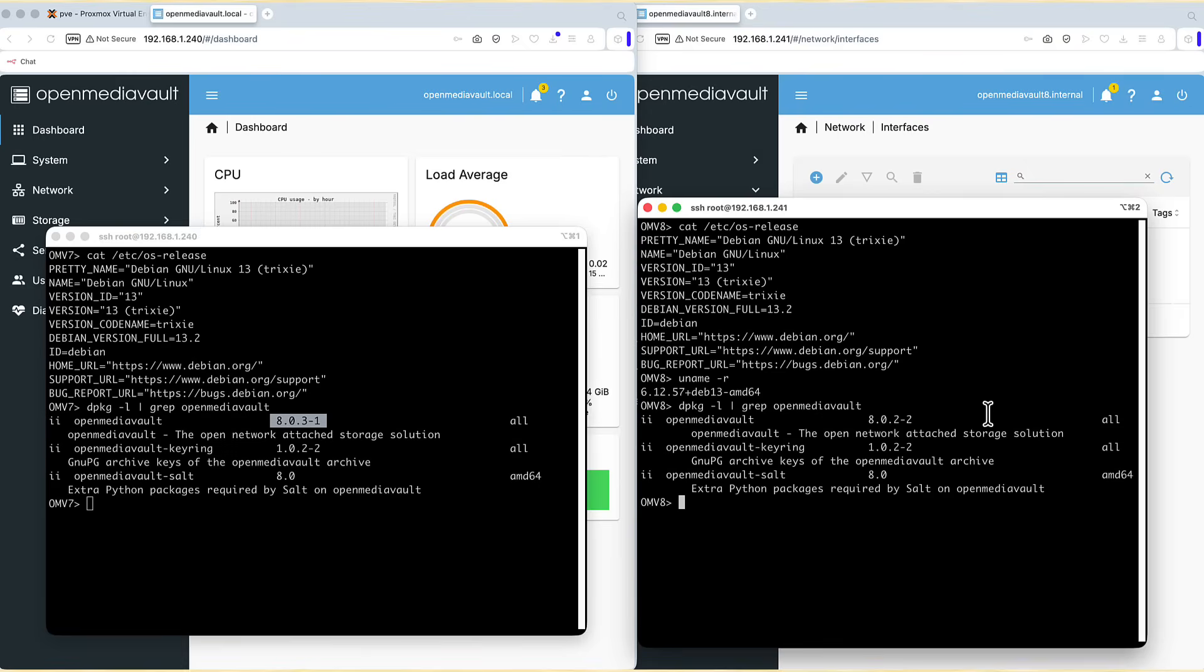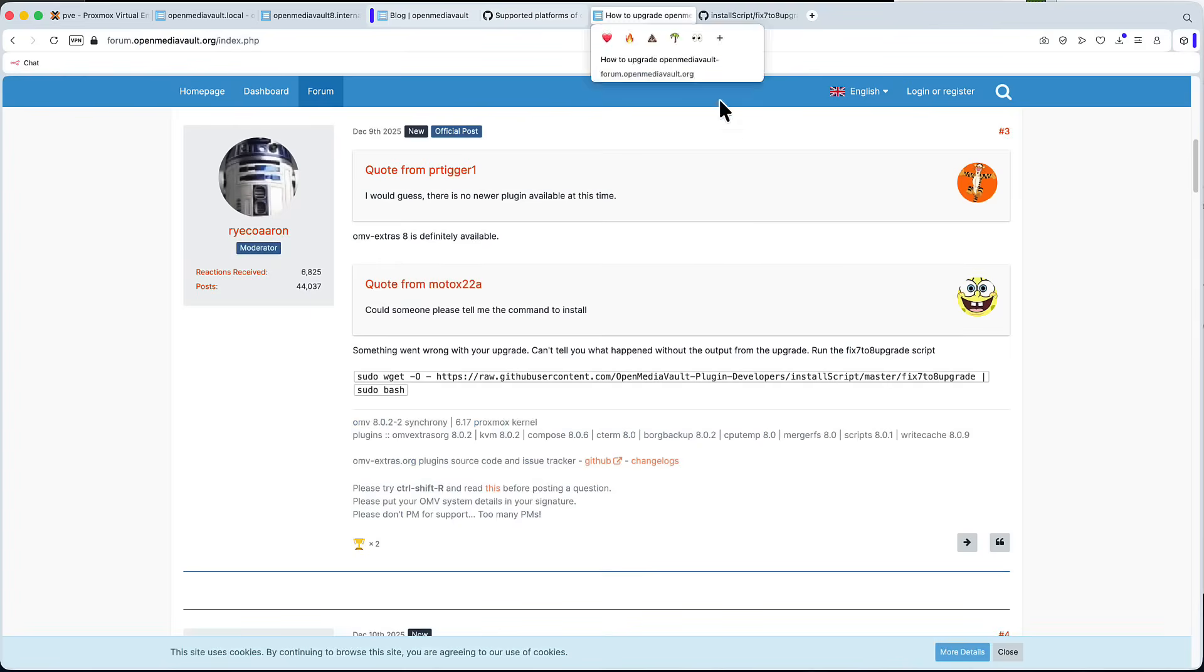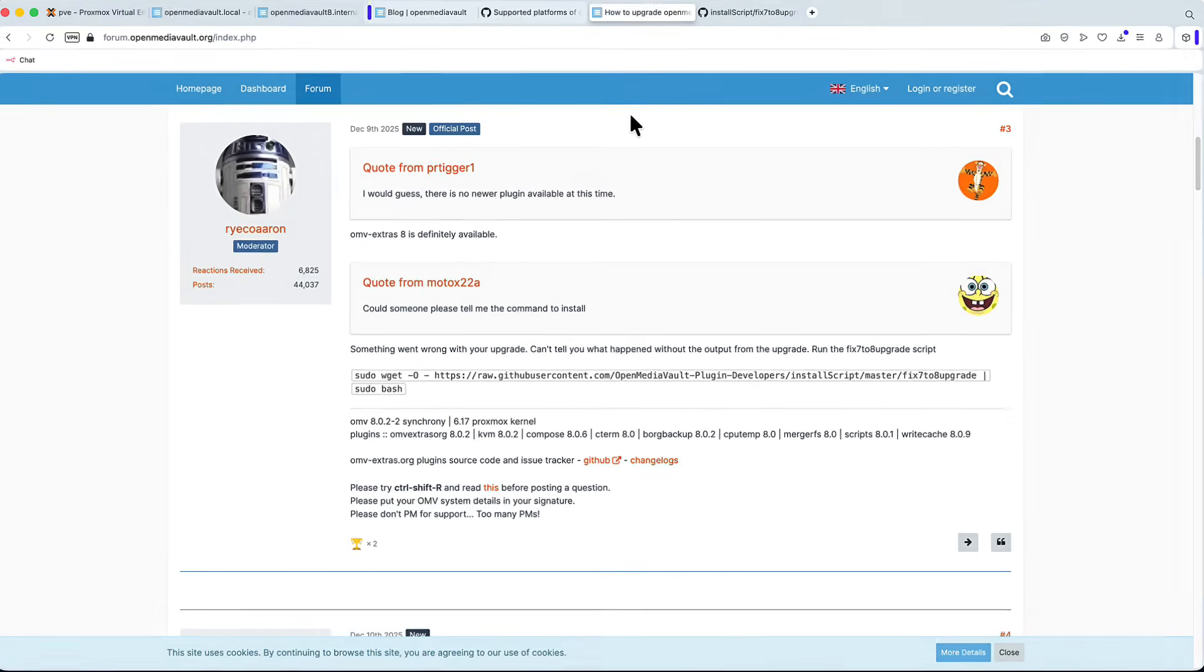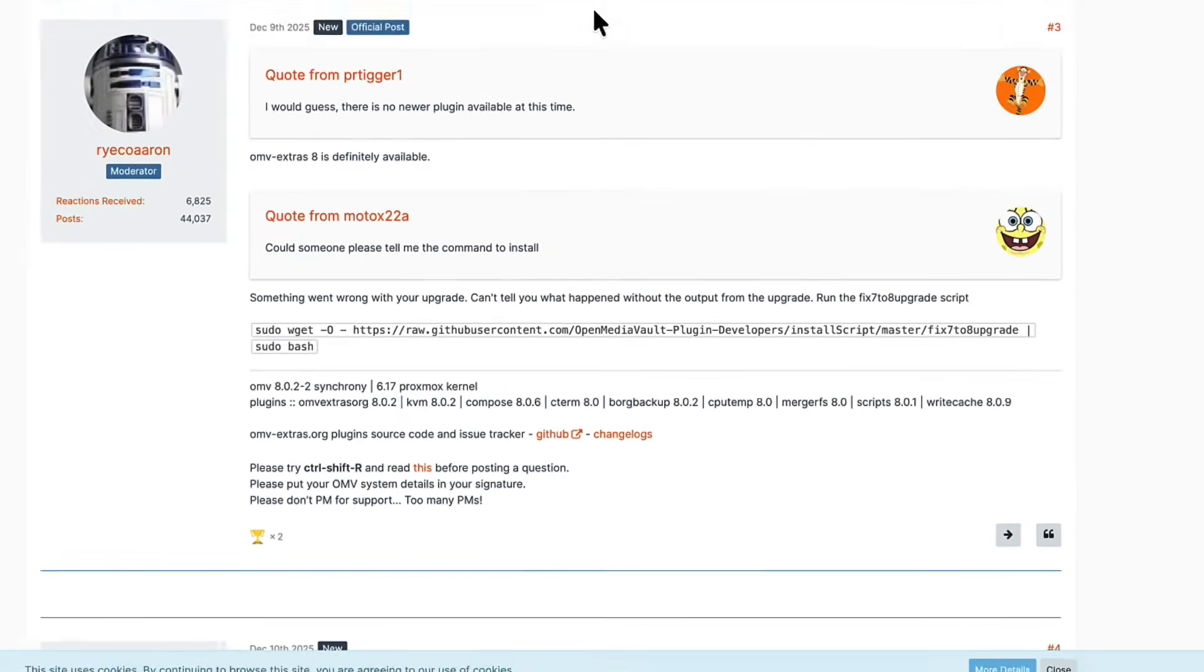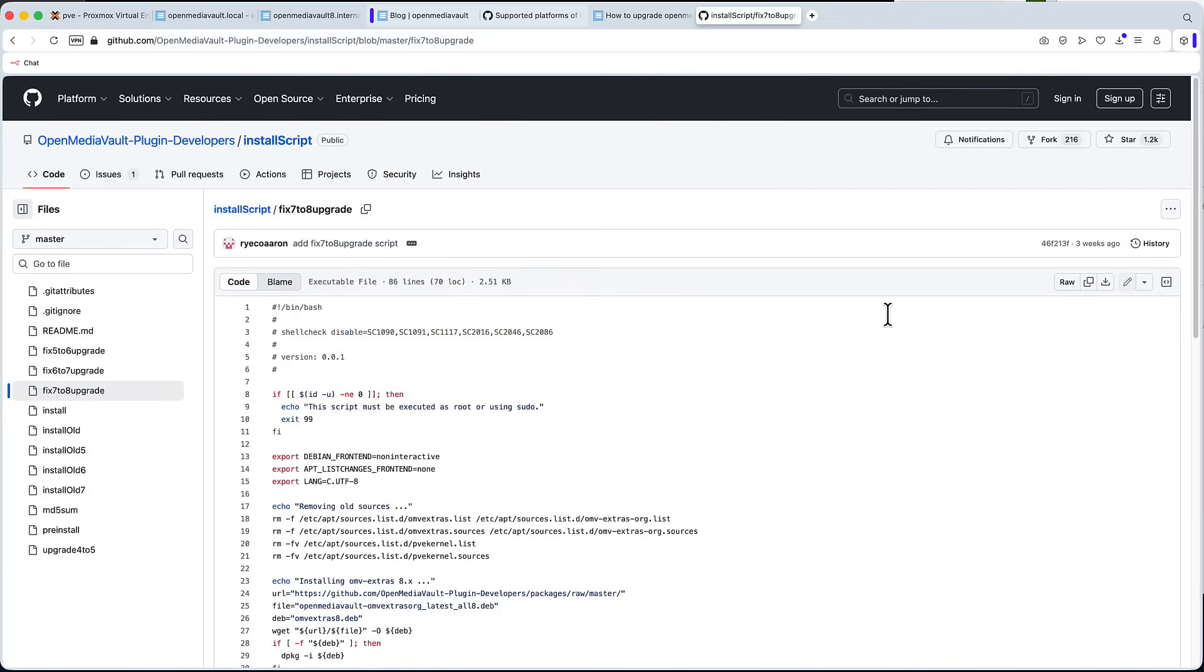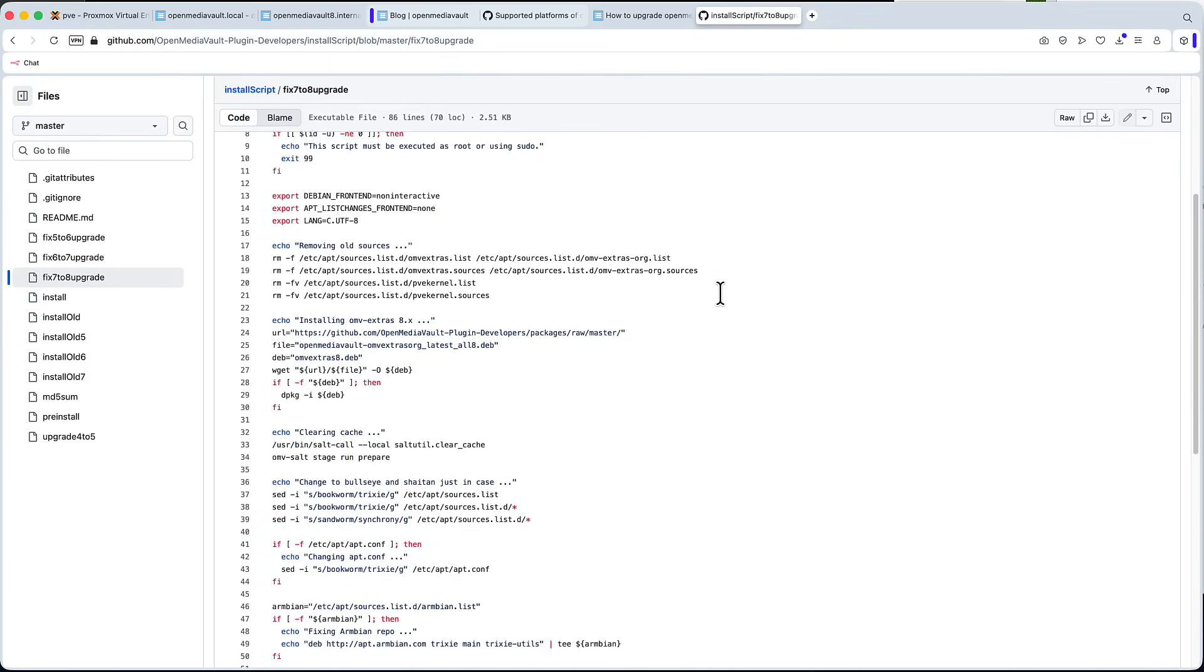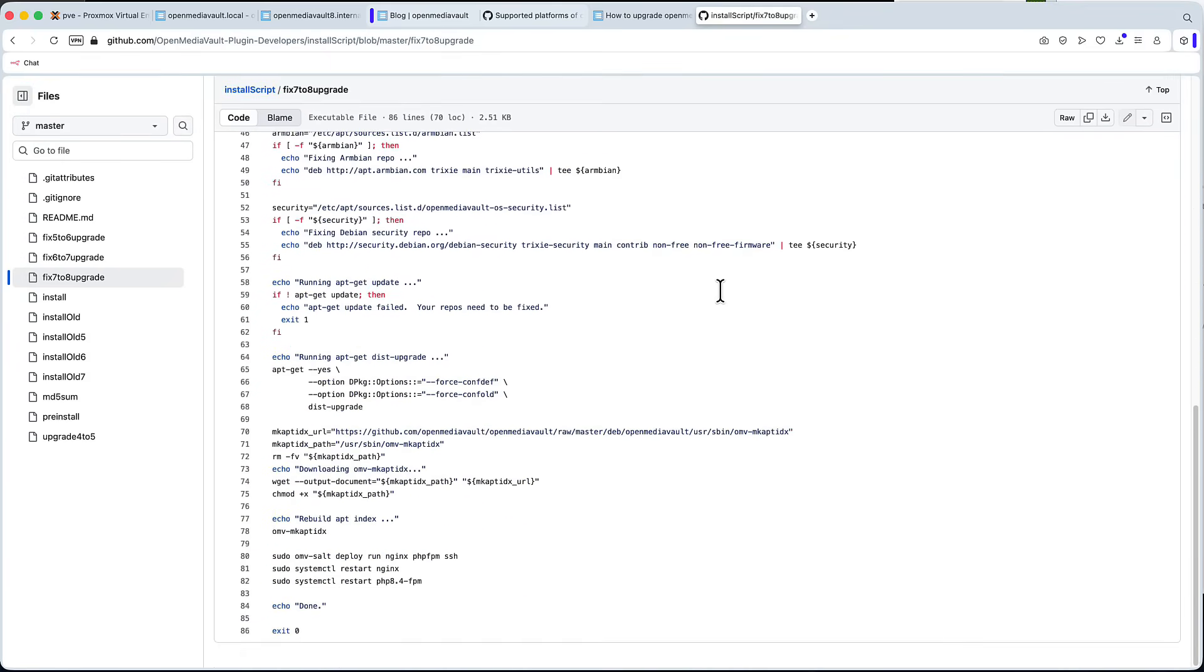But some users said that they had some issues after upgrades from version 7 to version 8. So you might also have a look at this post. That's on the forum on open media vault web page. And it points to a bash script called fix 7 to 8 upgrade. And you can run that script that should resolve any of the underlying issues you might have. And if you want to see the source code of that script, then just head to this github page. And don't worry, I will list all those links in the video description and in the pinned comment.